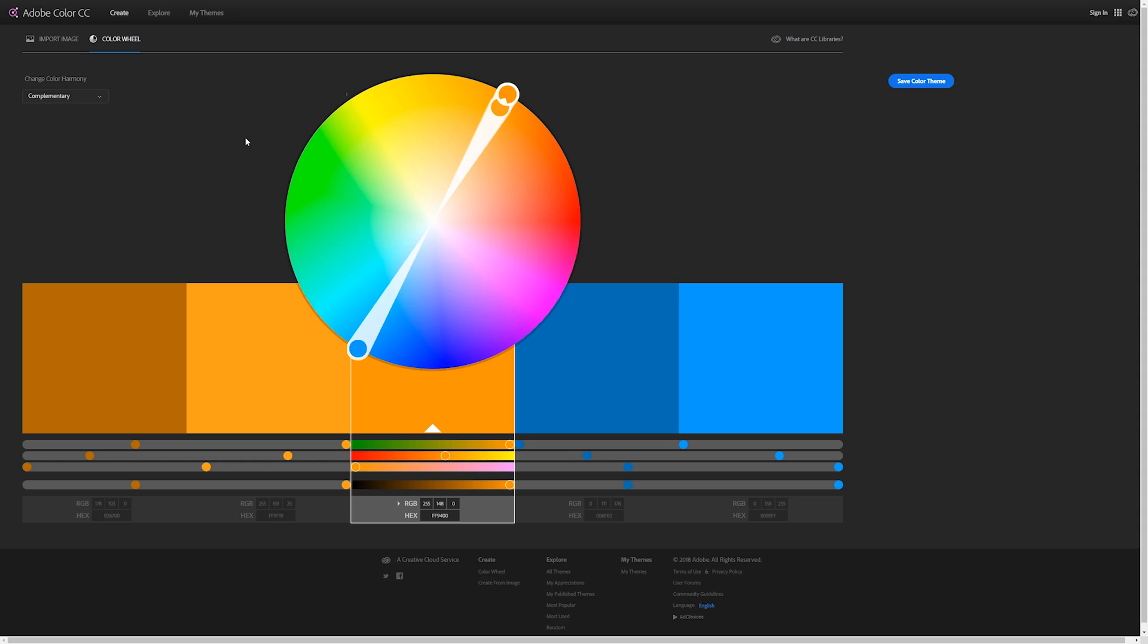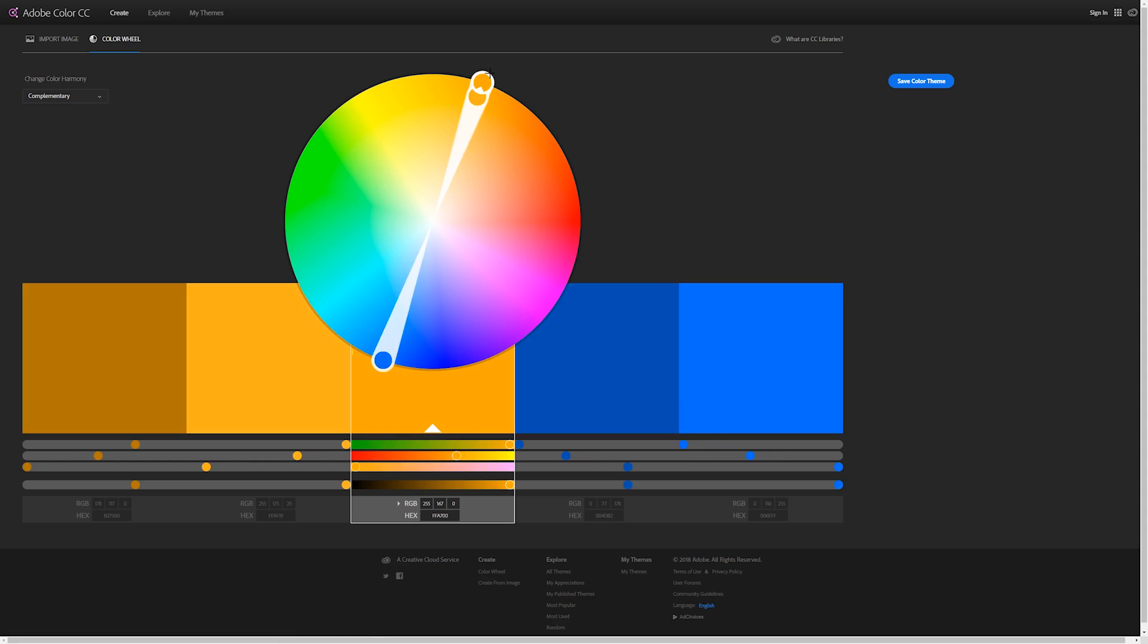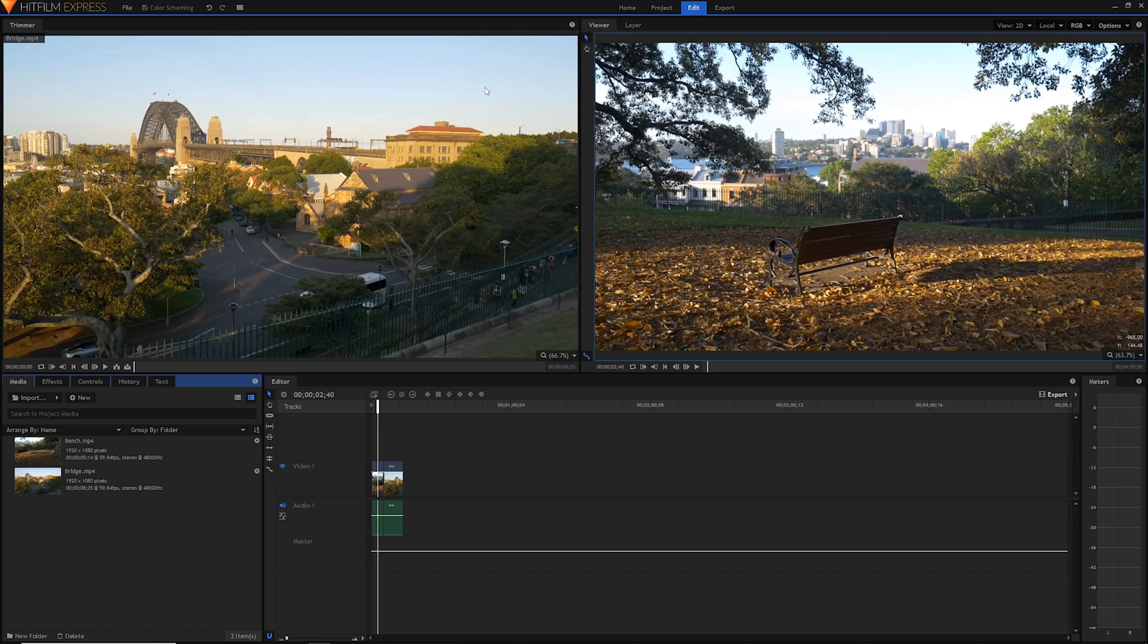Of course these aren't hard and fast rules, but it's just something I suggest and it's what we're going to be working with in today's video. To create this minimalistic color palette, we're going to be using an effect in HitFilm which will enable us to change the colors. So let's go ahead and look at our clip in HitFilm again.